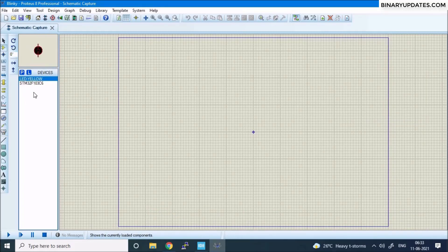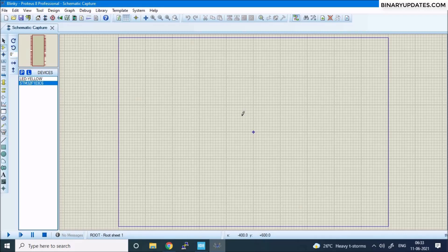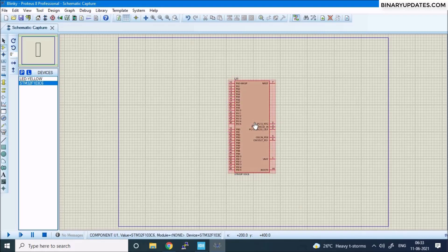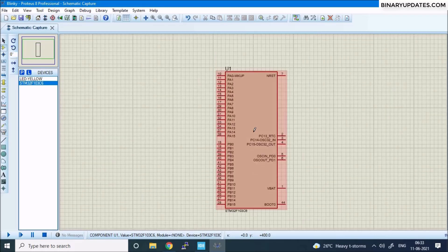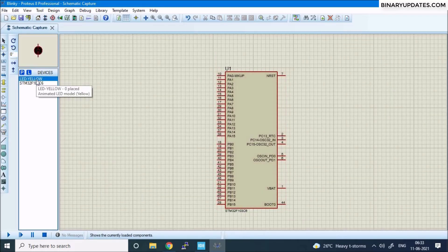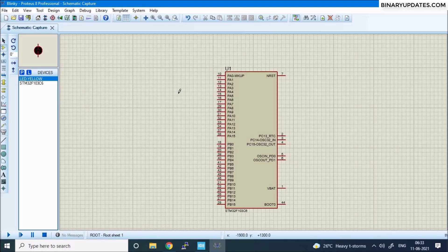Now I have the microcontroller and the LED as components. Select the microcontroller from the devices list, move your mouse cursor onto the schematic sheet, and click to place it. You can zoom in using the mouse to see the pin names. Then select the LED from the device list, take your cursor onto the schematic sheet, and click to place it.